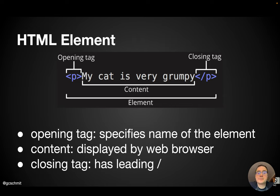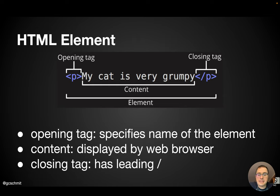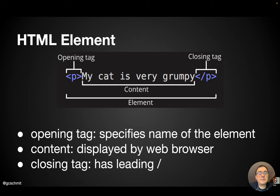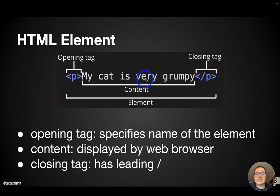Lots of terminology here. This entire thing on the slide is an HTML element. An HTML element is comprised of three different parts: an opening tag, that's this part here, the content, and then a closing tag.